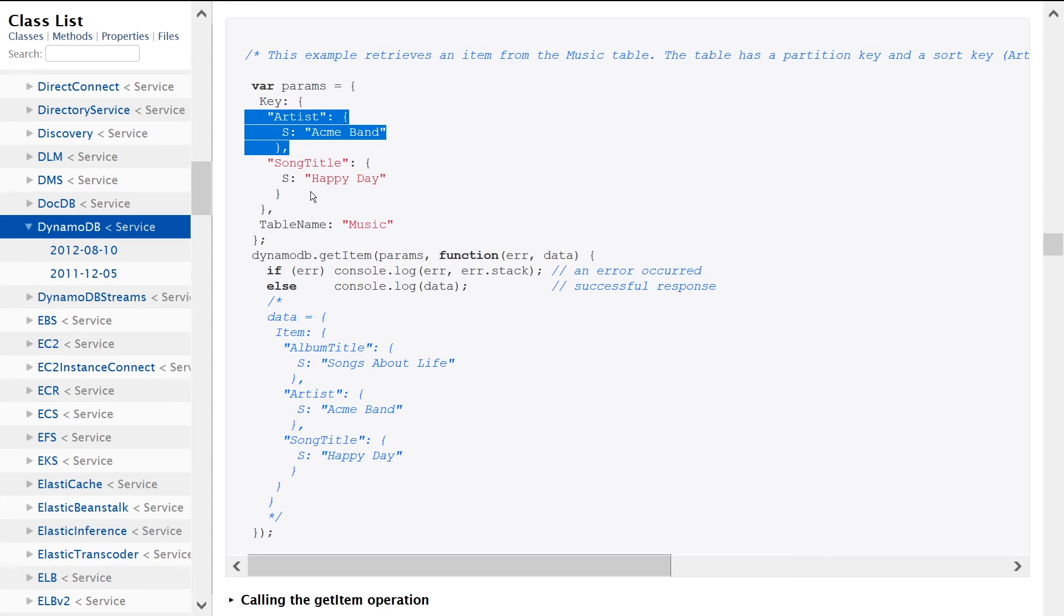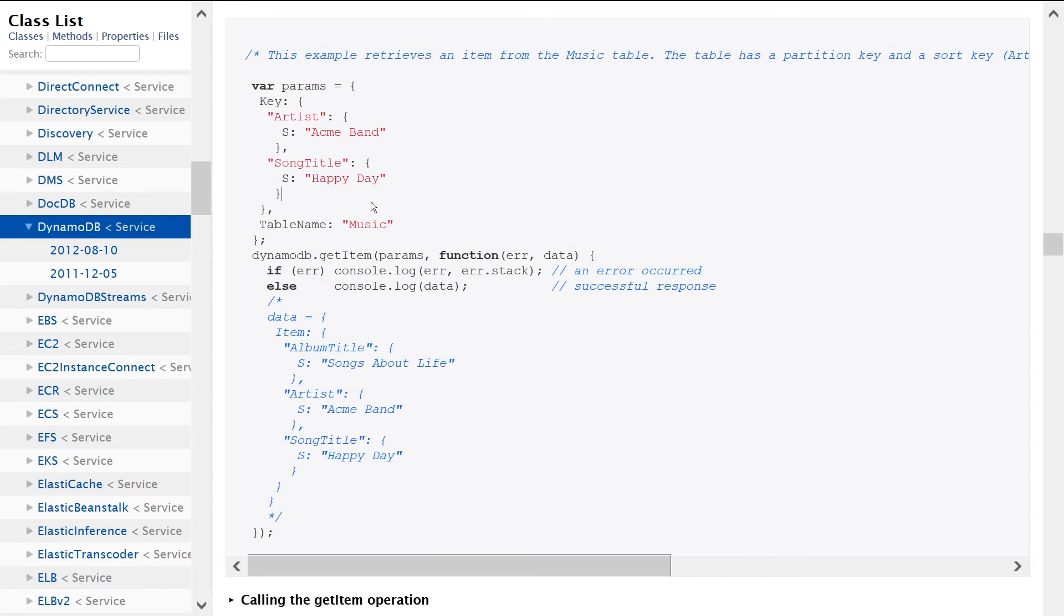But if you're using a setup where you have a partition key and range key, as we are seeing in this example, we need to provide both of these values because the combination of the artist and song title is what constitutes the primary key. It's in essence a composite key if you come from SQL land.